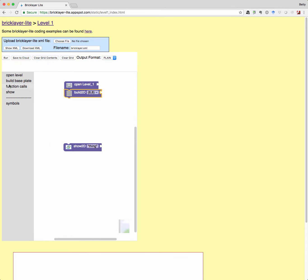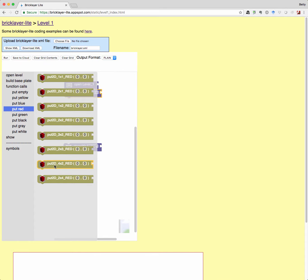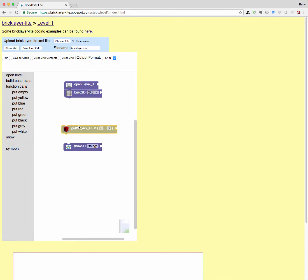And then function calls. So I'm just going to do a simple little program here. So we'll do maybe a four by two red, and I'll put that at zero zero.